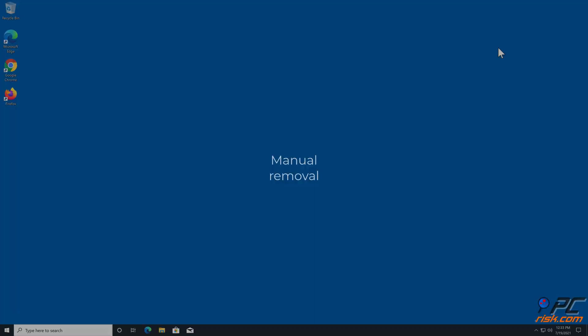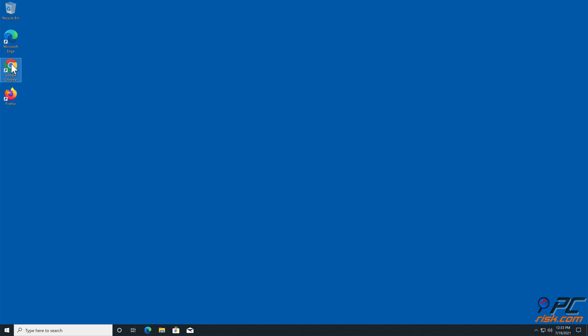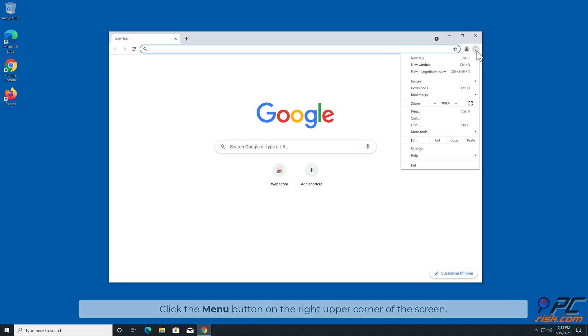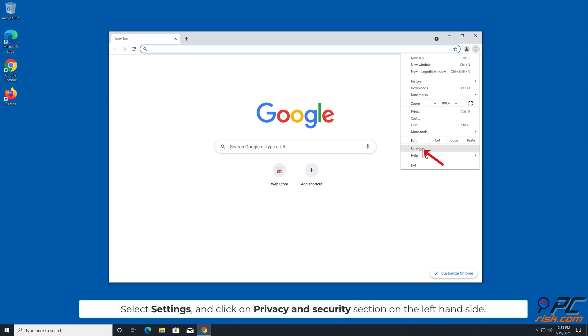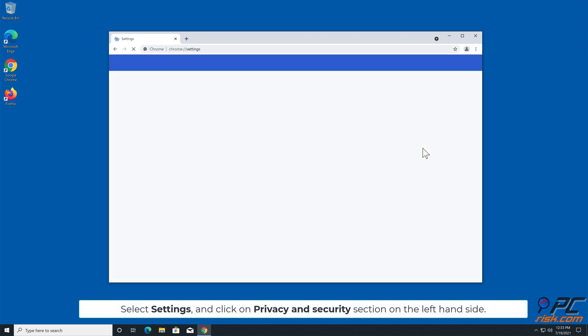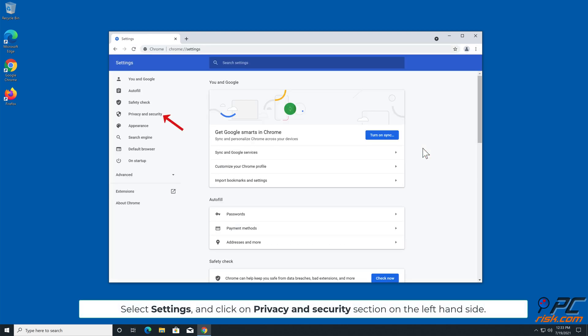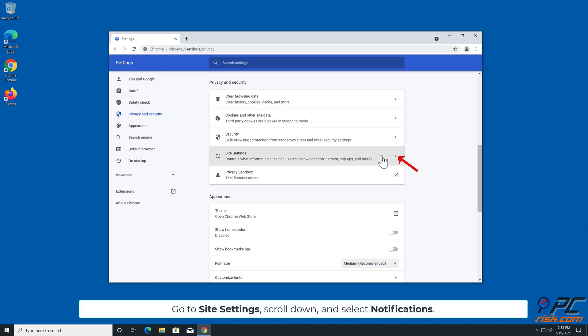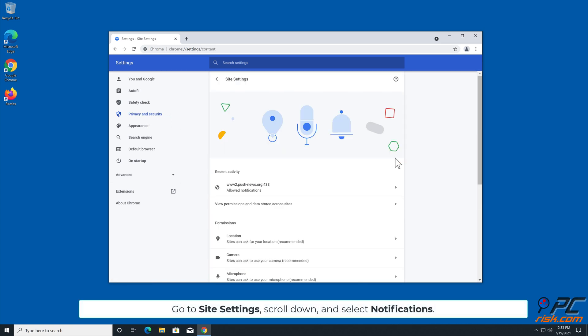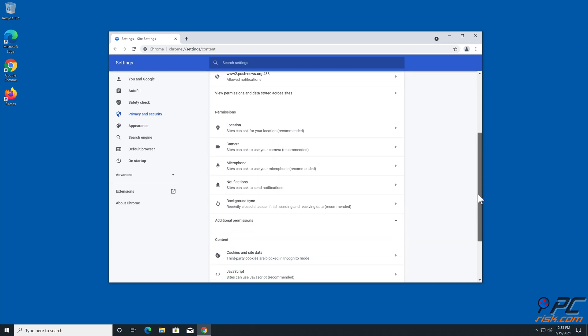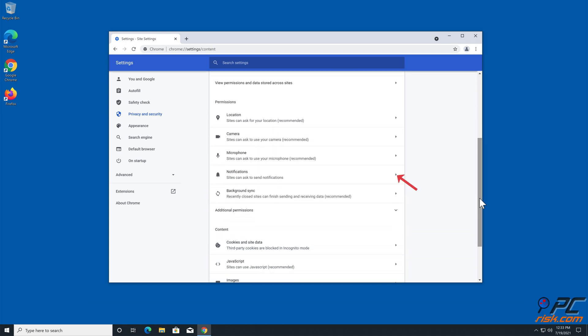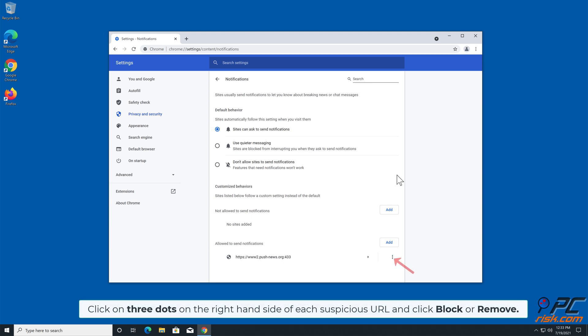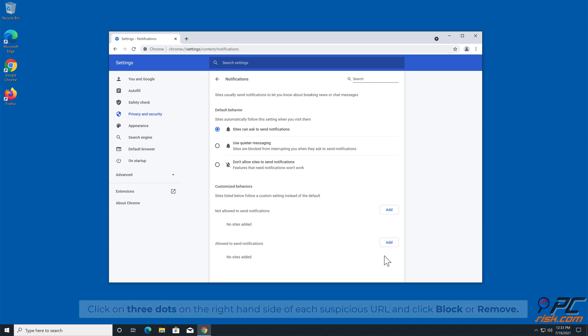Manual removal: How to disable website notifications in Google Chrome. Click the menu button on the right upper corner of the screen, select Settings, and click on Privacy and Security section on the left-hand side. Go to Site Settings, scroll down and select Notifications. Click on three dots on the right-hand side of each suspicious URL and click Block or Remove.